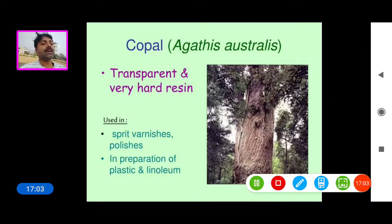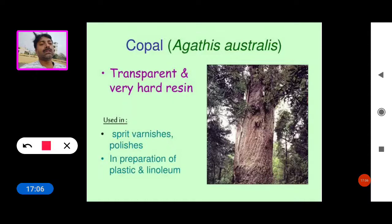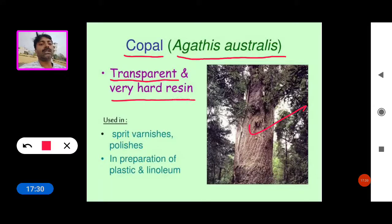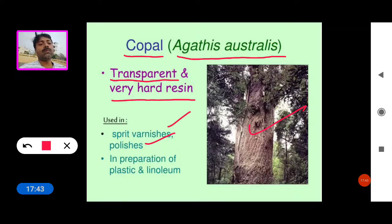Copal is extracted from the plant Agathis australis. It is a transparent and very hard resin, used in spirit varnishes and polishes, and also in the preparation of plastic and linoleum.